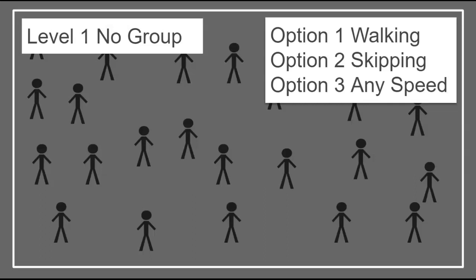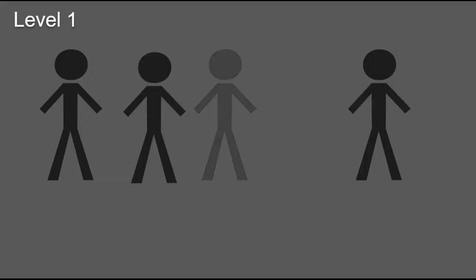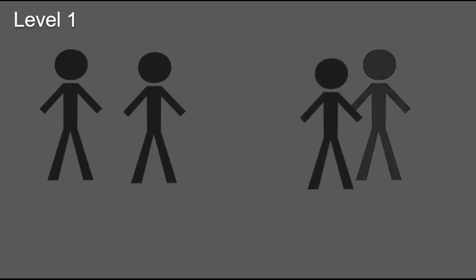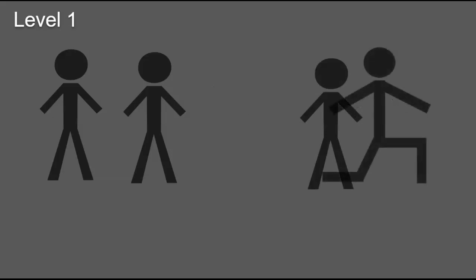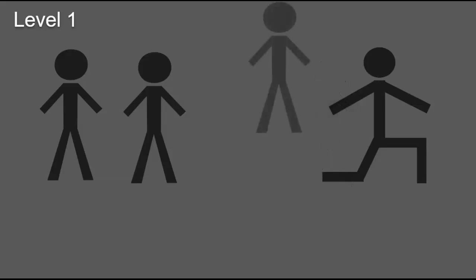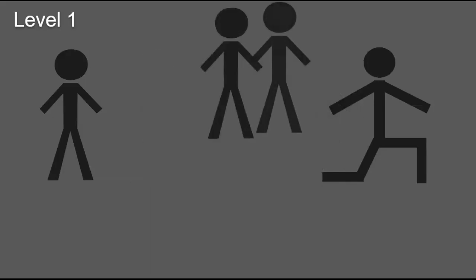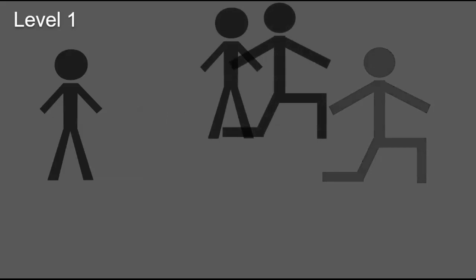Level one, you can tag anyone and anyone can tag you. So if you go ahead and tag someone, then they have to take a knee. Now, how do you get back in if you take a knee? You have to make sure you know who tagged you and when that person goes down, then you get to go up.